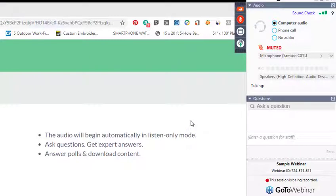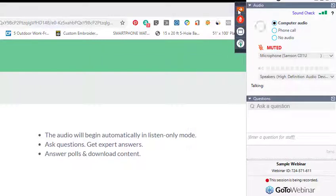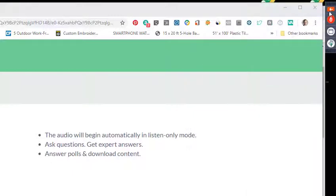You'll notice when you start up your GoToWebinar, you have this control panel that will show up. Eventually, it's going to disappear and hide itself simply by going over it into this small control panel area. That is so that it doesn't interfere with the presentation materials.